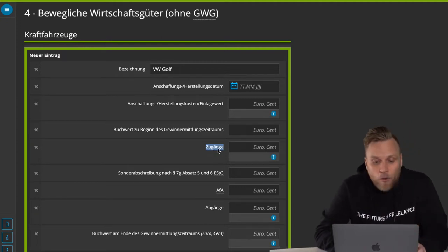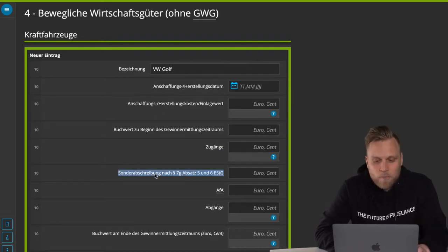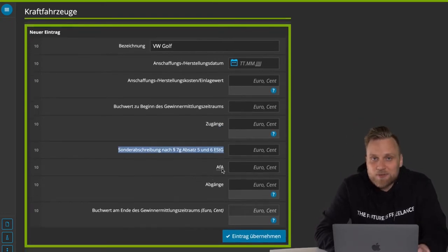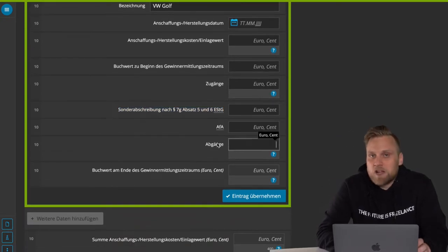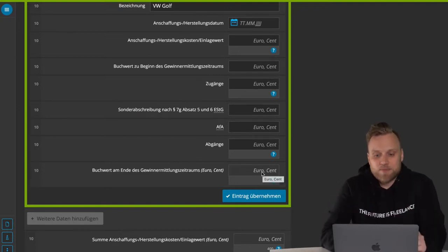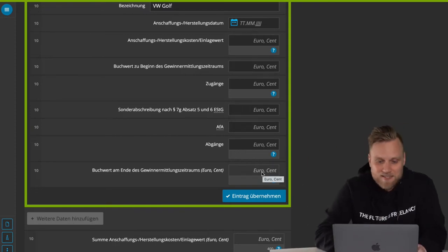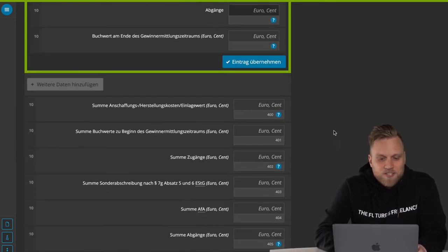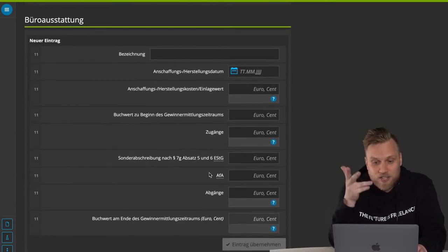Then there's the special depreciation, which I mentioned before, and then the very normal AFA — the Absetzung für Abnutzung depreciation — any disposals because something might no longer be there, and then you have the book value at the end of the profit determination period. That's the result, which is then the value for the next year. Then you have office equipment here where you can enter your printer, your smartphone, your desk, and so on.